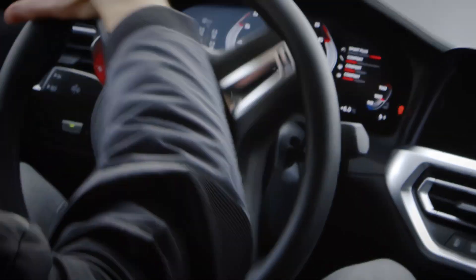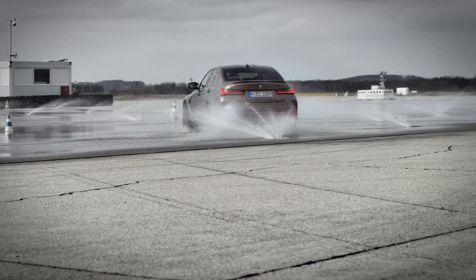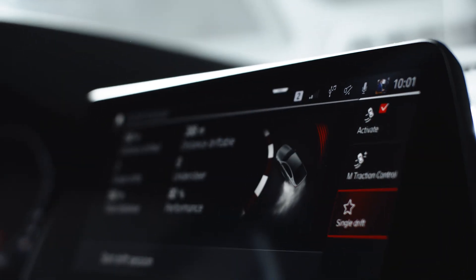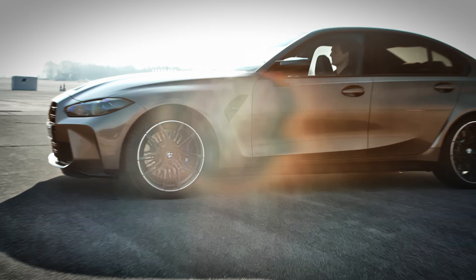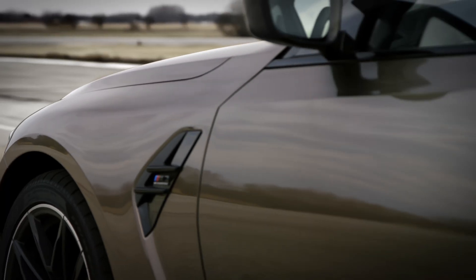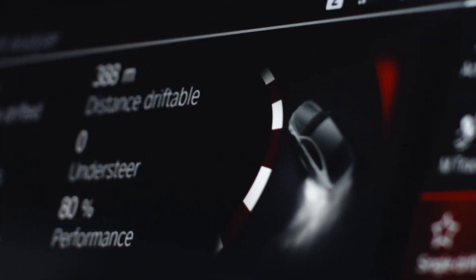The M-Drift Analyzer helps you to better understand and improve your vehicle control. With the optional equipment M-Drive Professional, the BMW M3 and BMW M4 receive the M-Drift Analyzer.